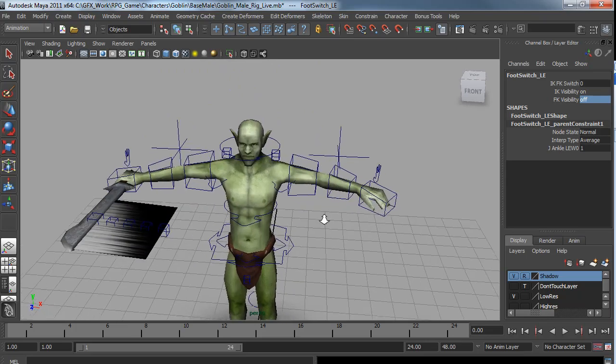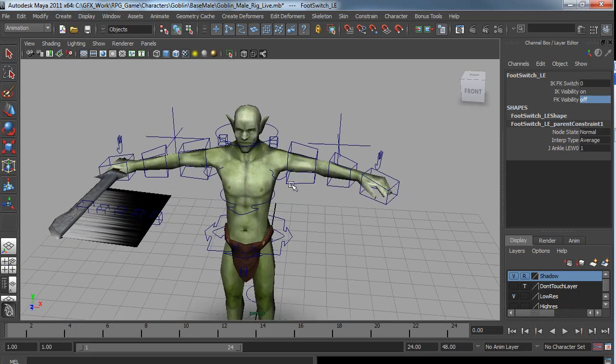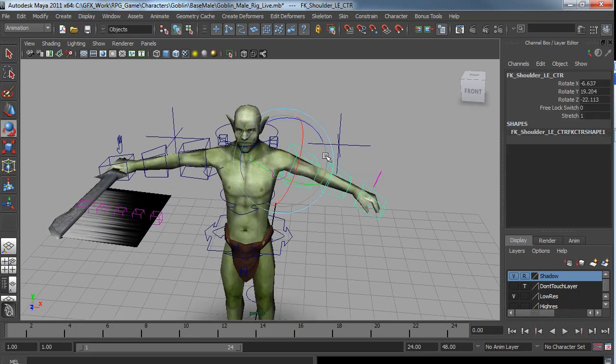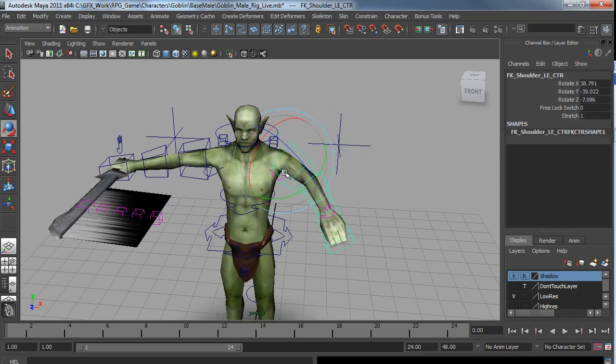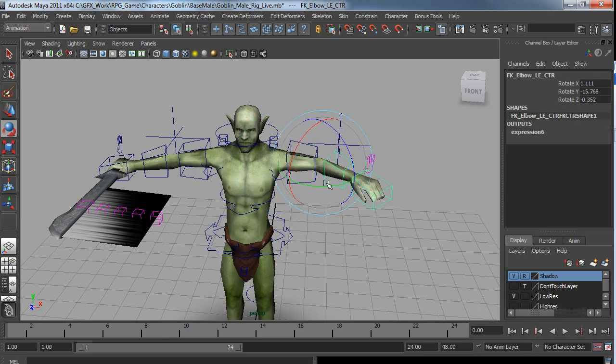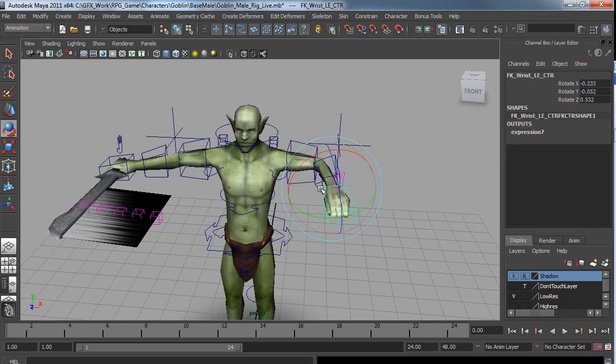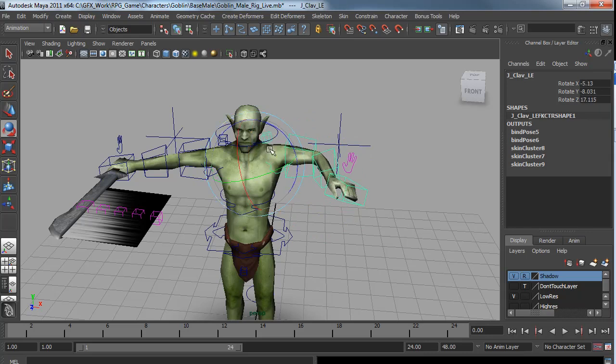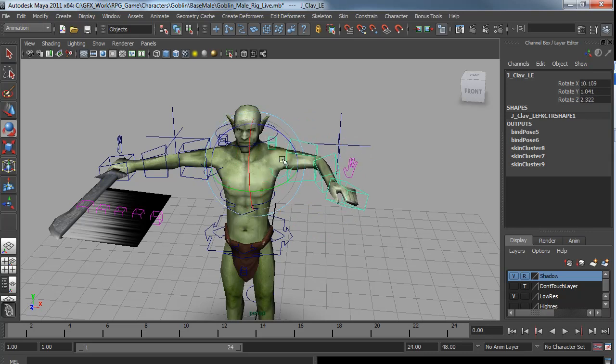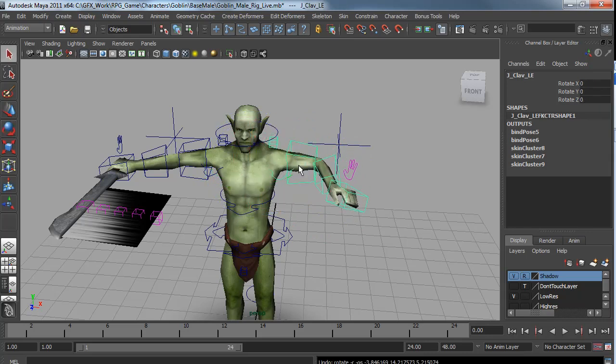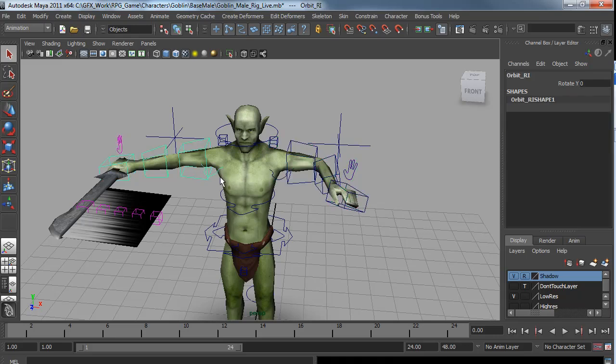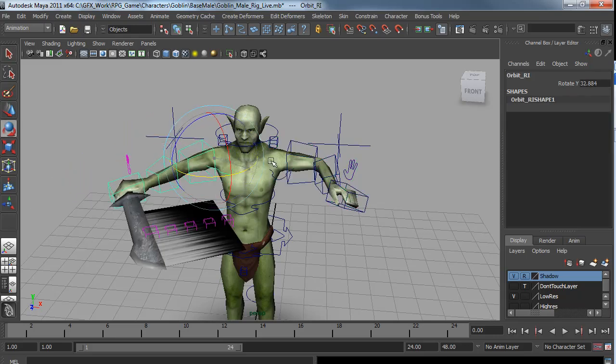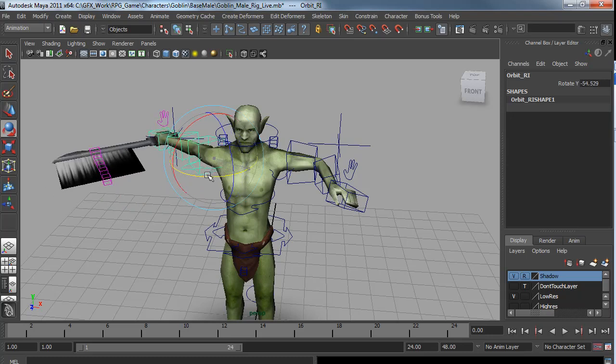The arms are also pretty similar to the legs. They have IK FK. At the moment they are in FK. Just have a clavicle control as well. And the arms also have this orbit control. I found it very handy for doing lots of sword swinging animations.